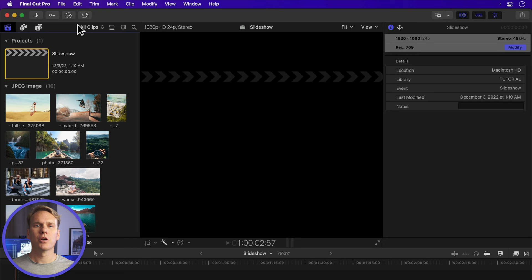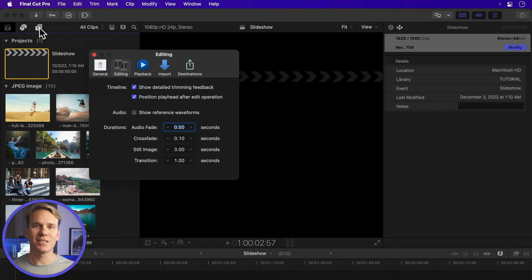Go to Final Cut Pro in the menu and select Preferences or press Command-Comma. On the Editing tab, change the still image duration to 3 seconds. 3 seconds is a good picture duration for slideshows. It's long enough to take in, but not so long it becomes boring.